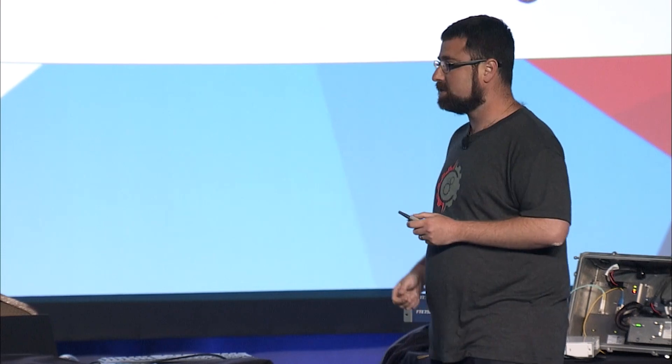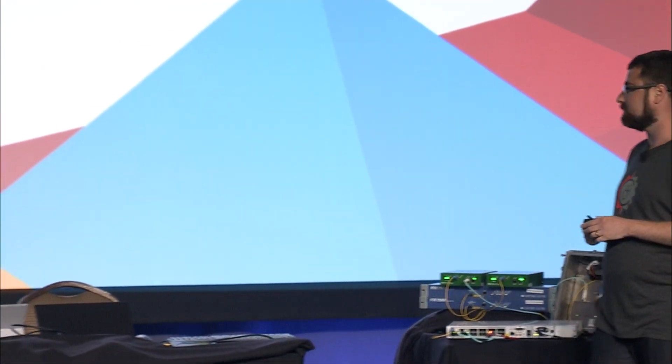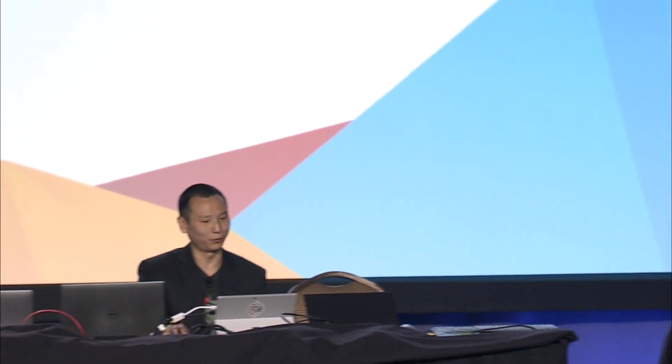I'm going to pass it over now to Billy from our team to show us how Cryptomove works, what it does, and what it looks like under the hood. Go for it, Billy. Thank you, Mike.